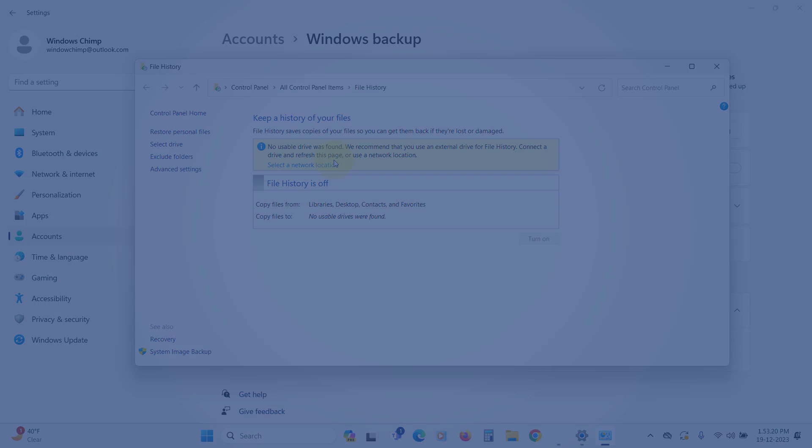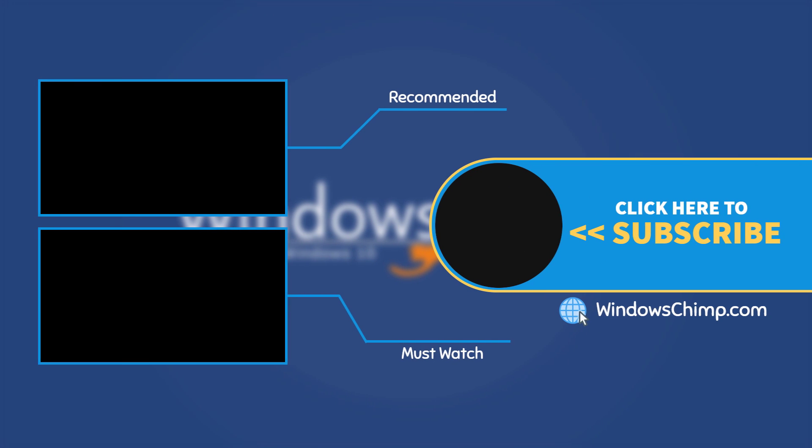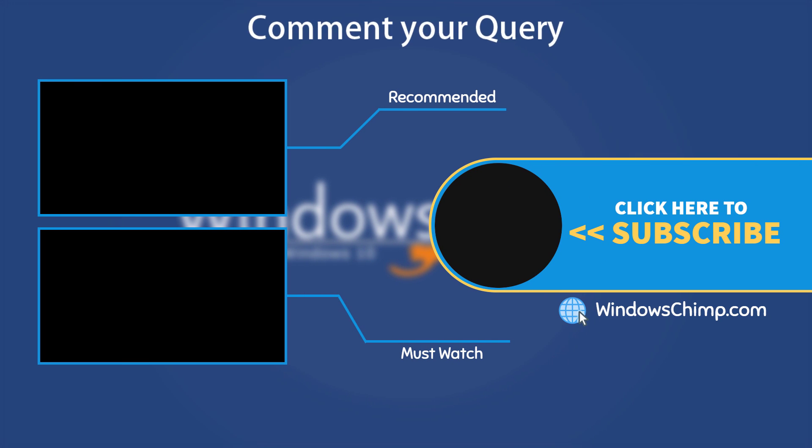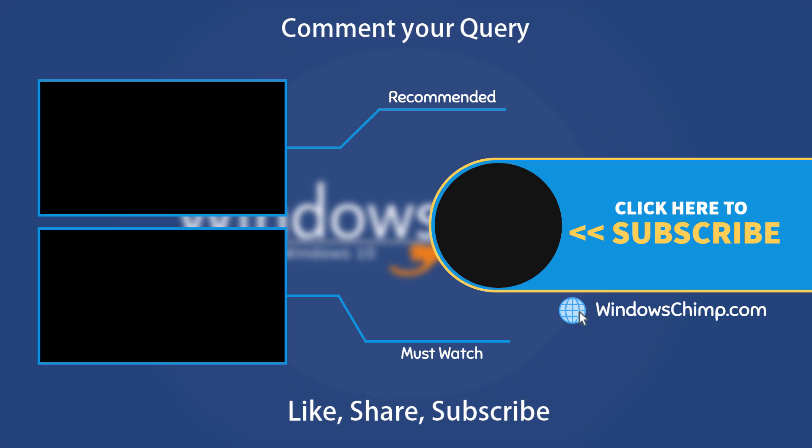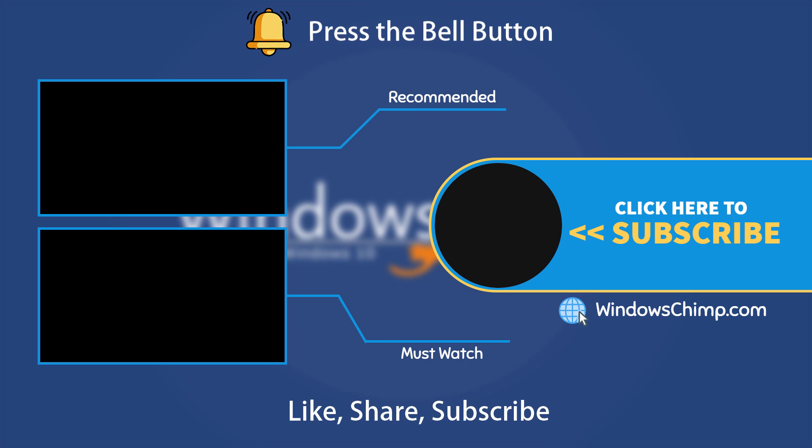That's it for this video. If you have any questions or suggestions, drop them below and share this useful video with your friends and family. Like the video and subscribe to the channel. Don't forget to press the bell button to receive alerts for videos on Windows tips and tricks.